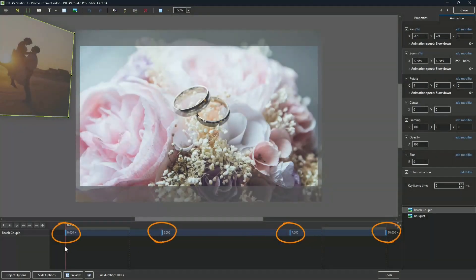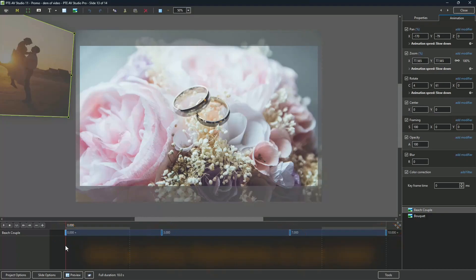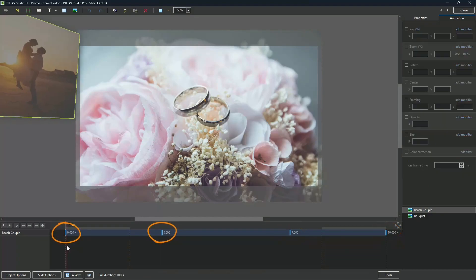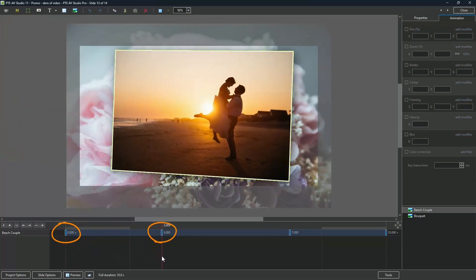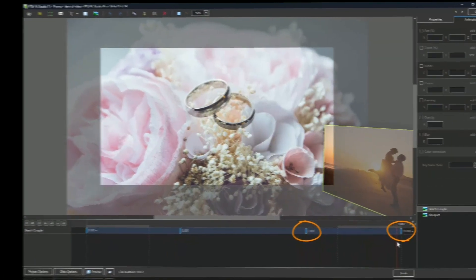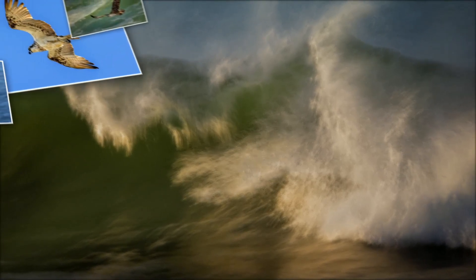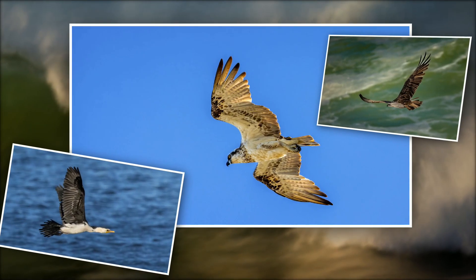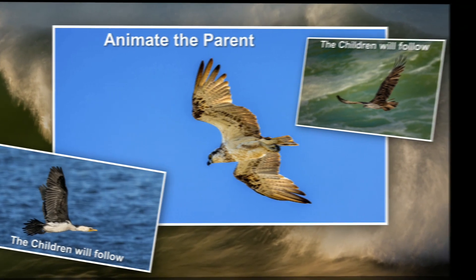These are keyframes. Think of these as your waypoints to control the animation. Keyframes 1 and 2 animate the image onto the screen; keyframes 3 and 4 will remove it. Take a look at parent and child animation — animate one parent image or video and the children will take on the same animation effect.